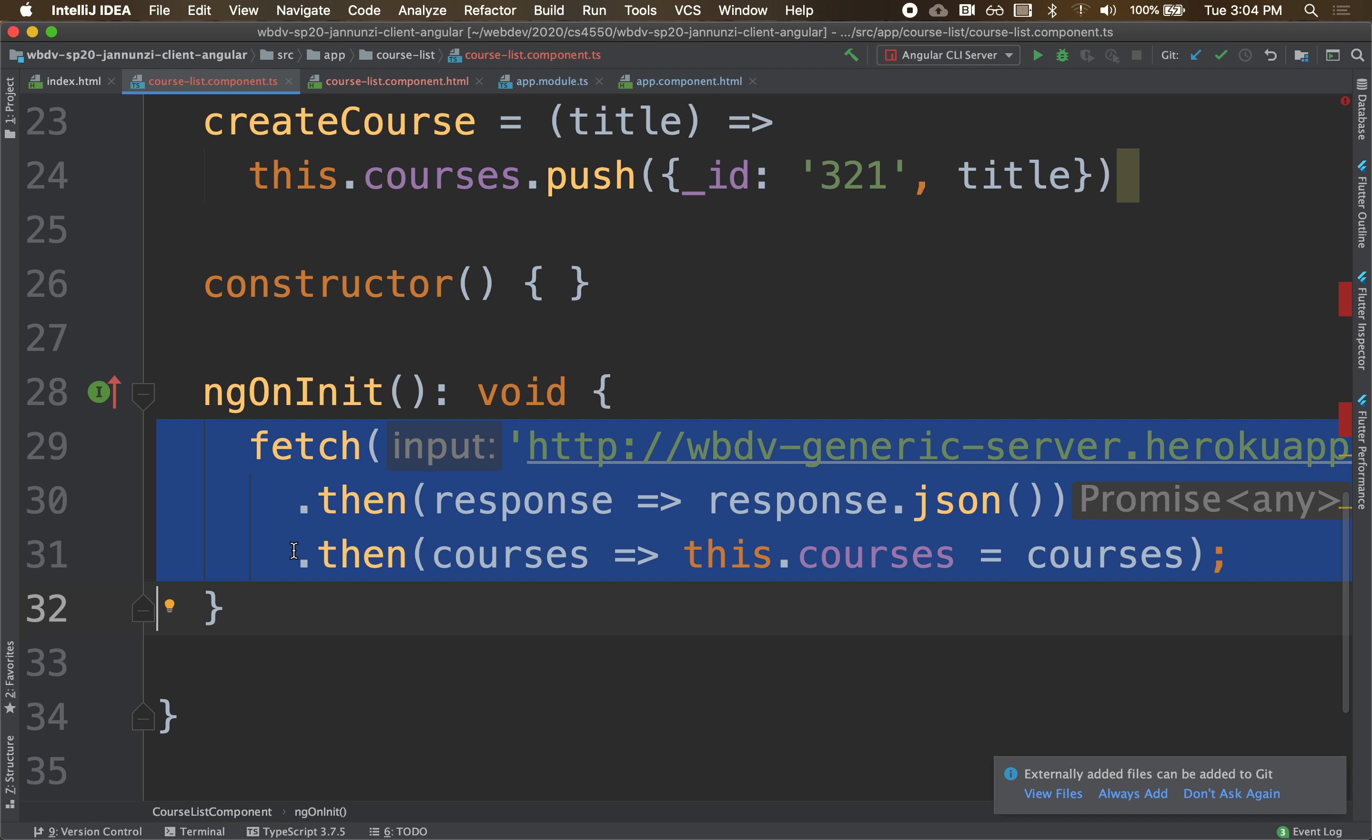But it's not following best practices. Ideally, what we want to do is encapsulate this behavior of interacting with a remote server inside of a modular reusable component that can be shared amongst multiple other components.